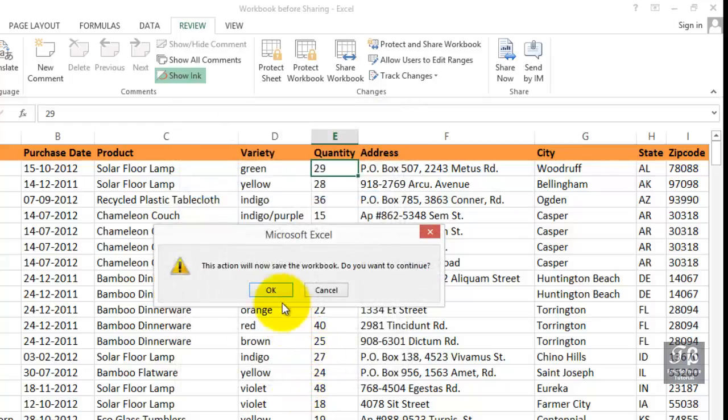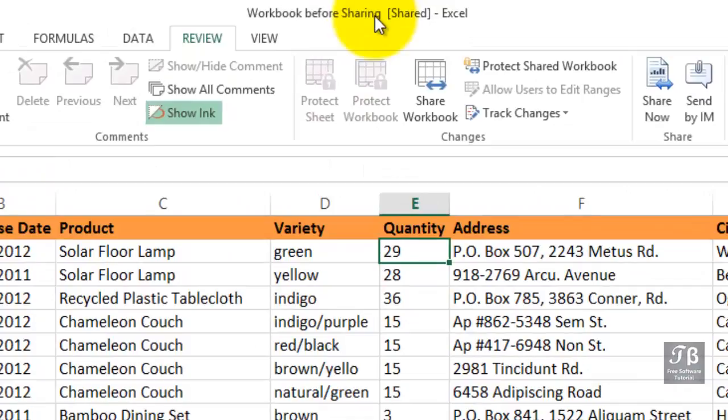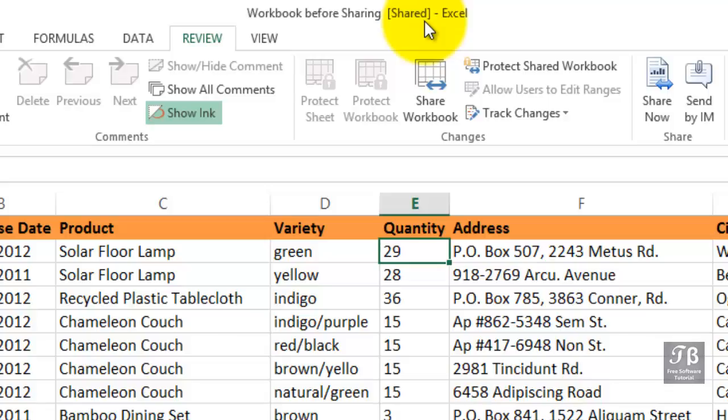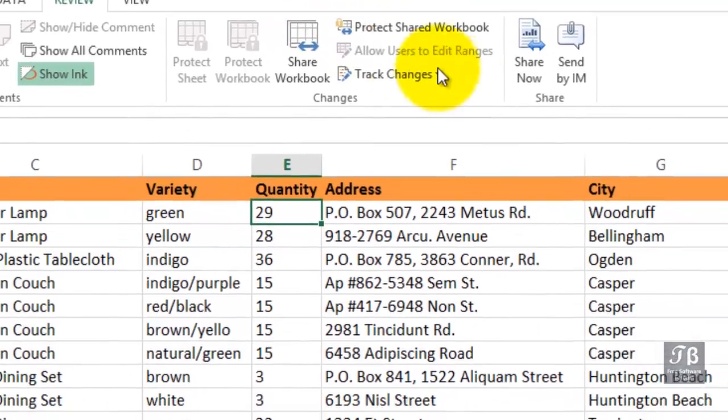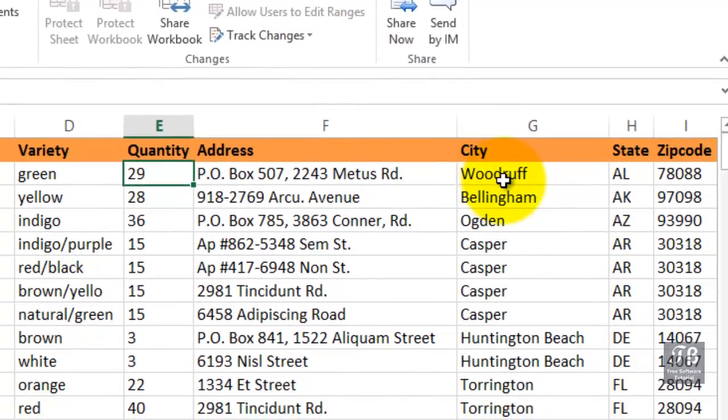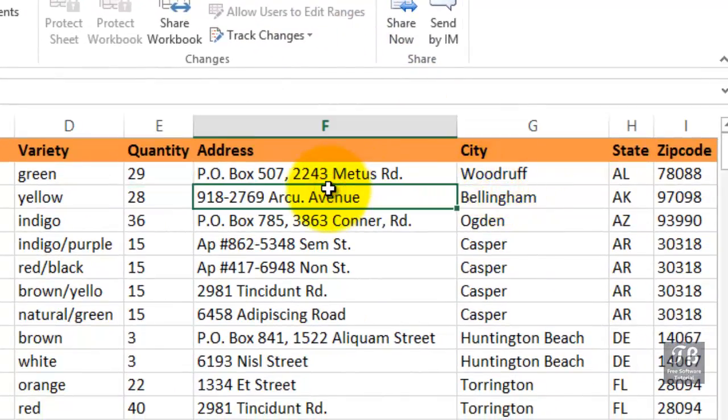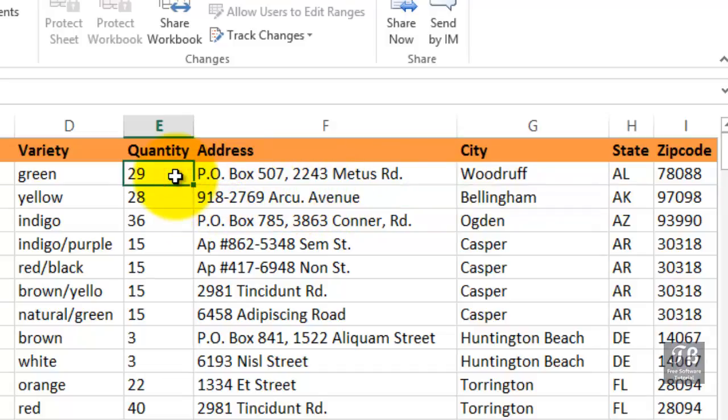Now, you'll notice in the title bar, workbook before sharing, shared. In brackets, the word shared does not necessarily mean that someone else has this file open. It doesn't mean even that someone else could even get to it. What if you've saved this file on your flash drive? Well, you're the only one that can get to it. So the term from time to time can be misleading. But right now, another person could be opening this file. And we might make a change in this cell or that cell. Meanwhile, another person who has it open at the same time might be changing this file as well. Possibly the same cells, possibly different cells.